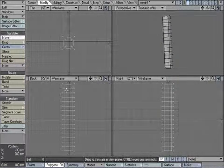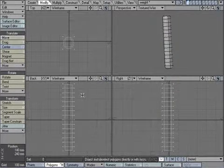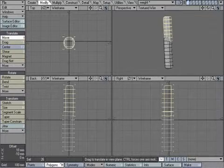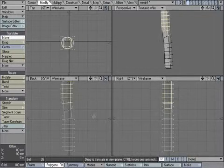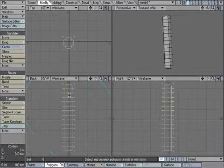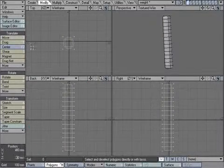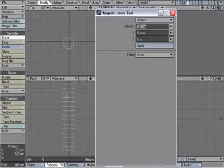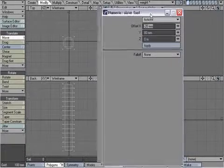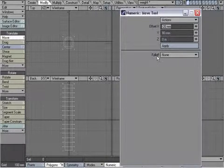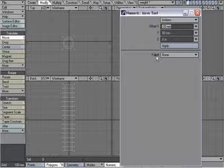If I select a few polygons and use the Move tool, then it would move those. But what I can do is click the Move tool in for numeric, and there's this feature here, the falloff feature.